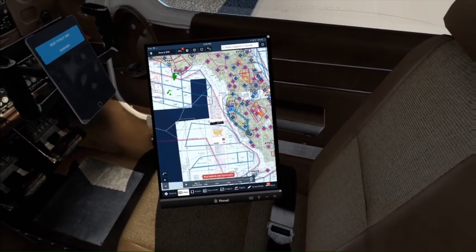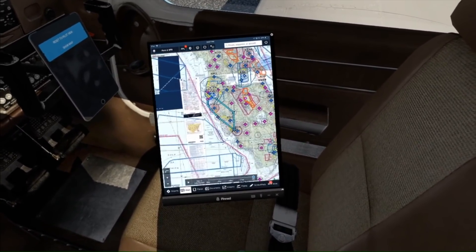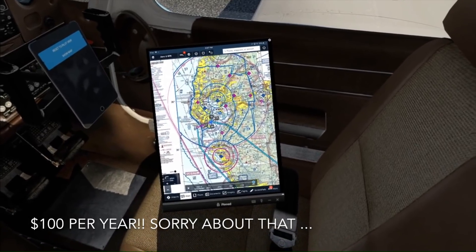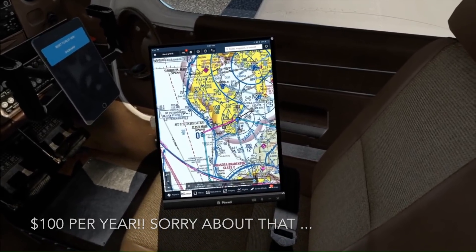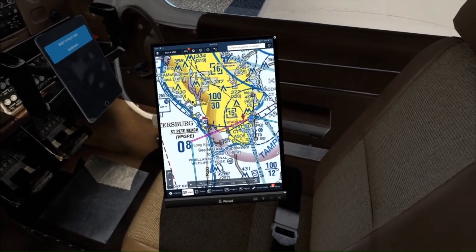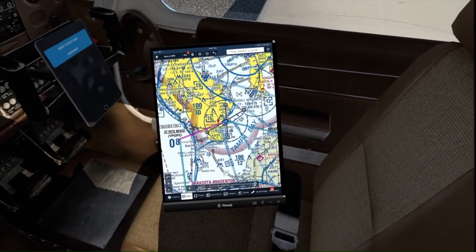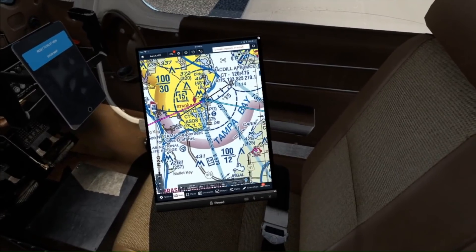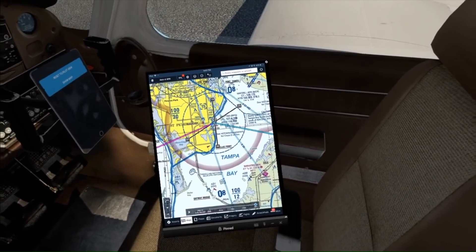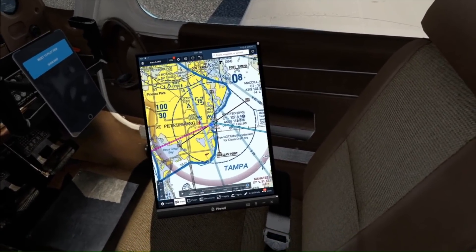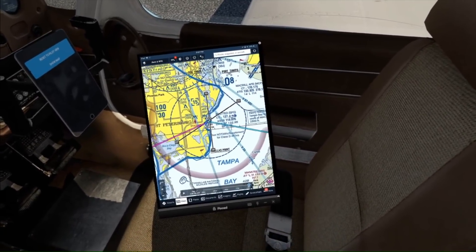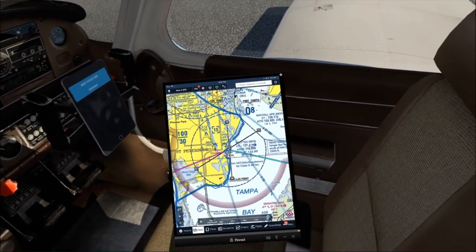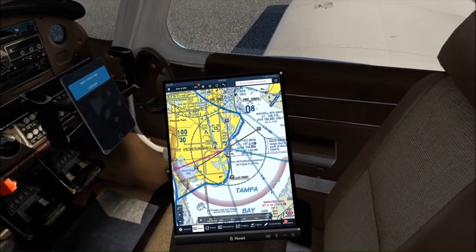If you have ForeFlight, you know it's $100 a month. But if you spend a lot of time simming or you're a real world pilot, it's clearly worth it. It's an excellent electronic flight bag and does everything that you might want it to do. And now it's in the virtual world with us, which is pretty slick.